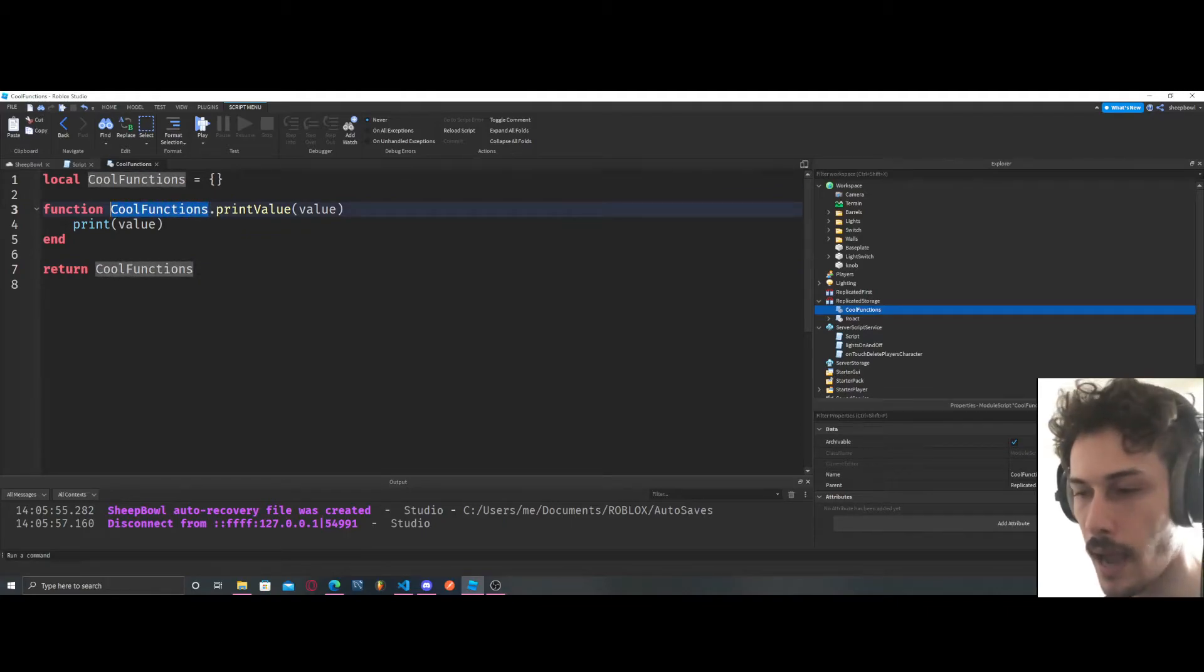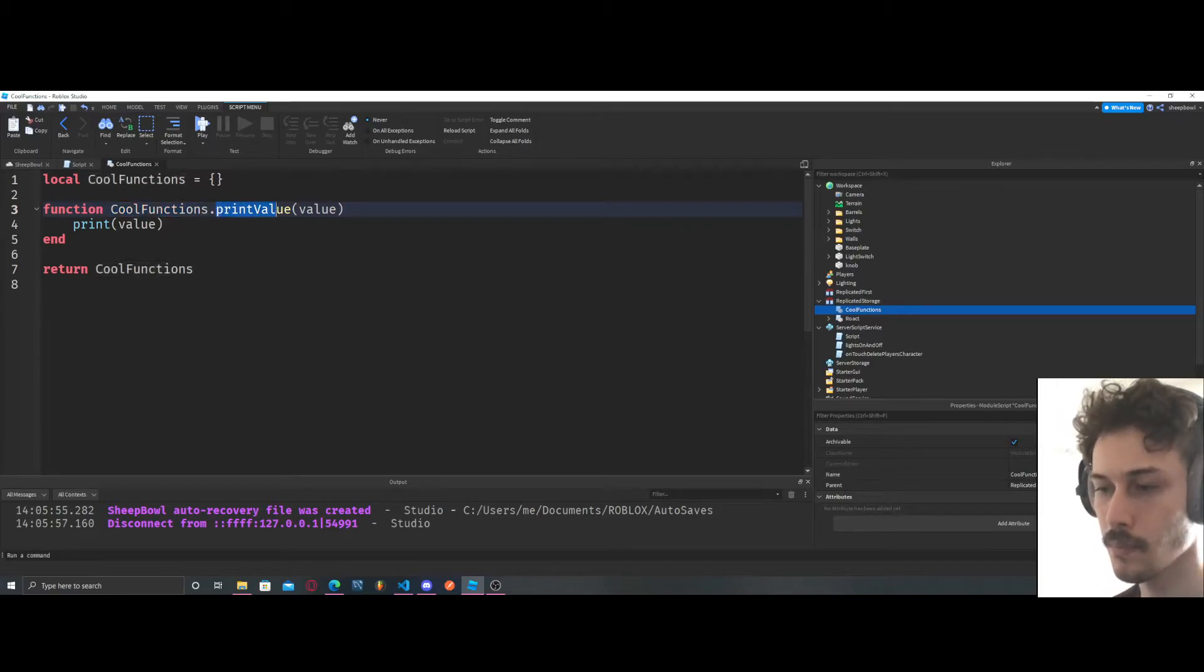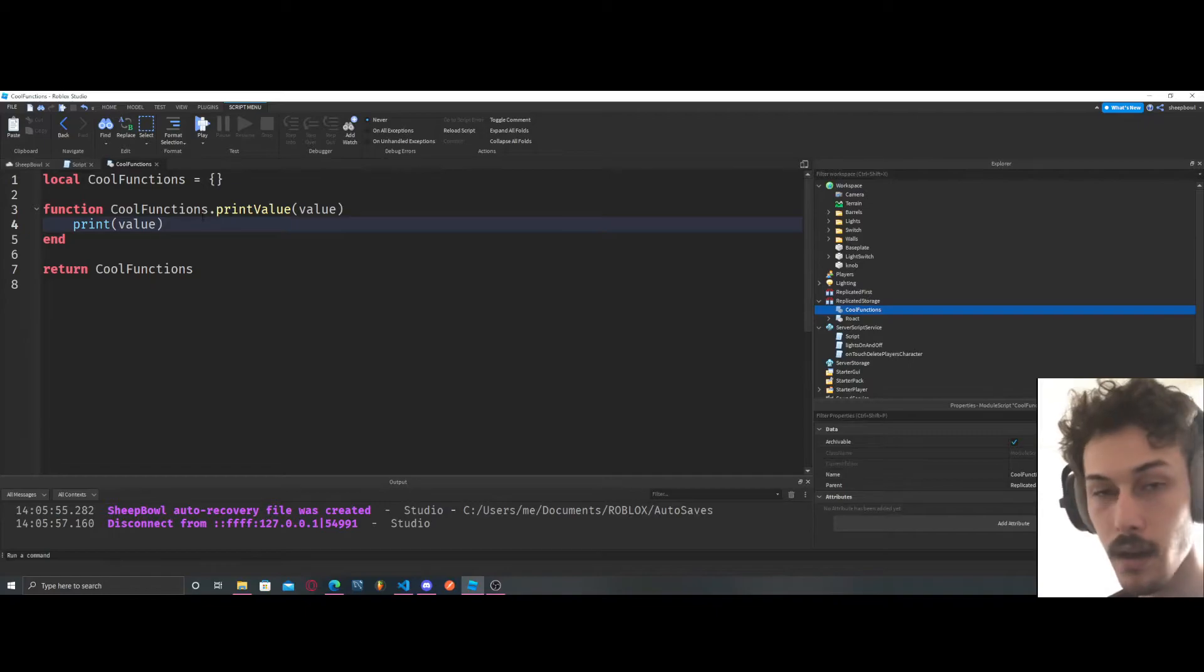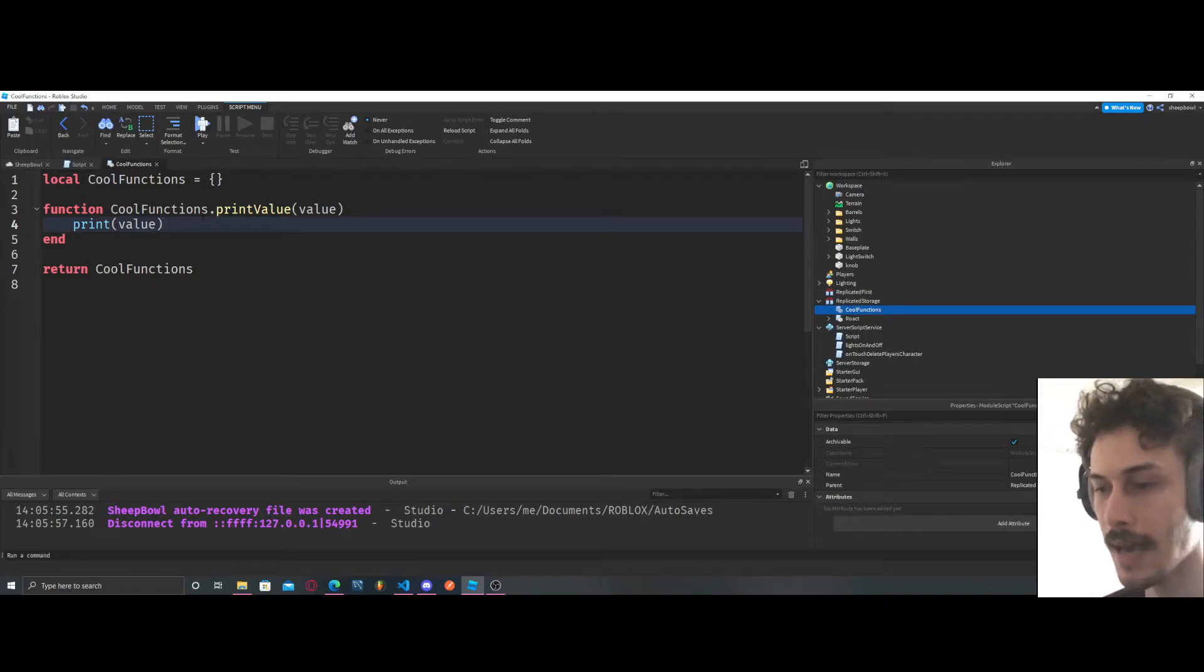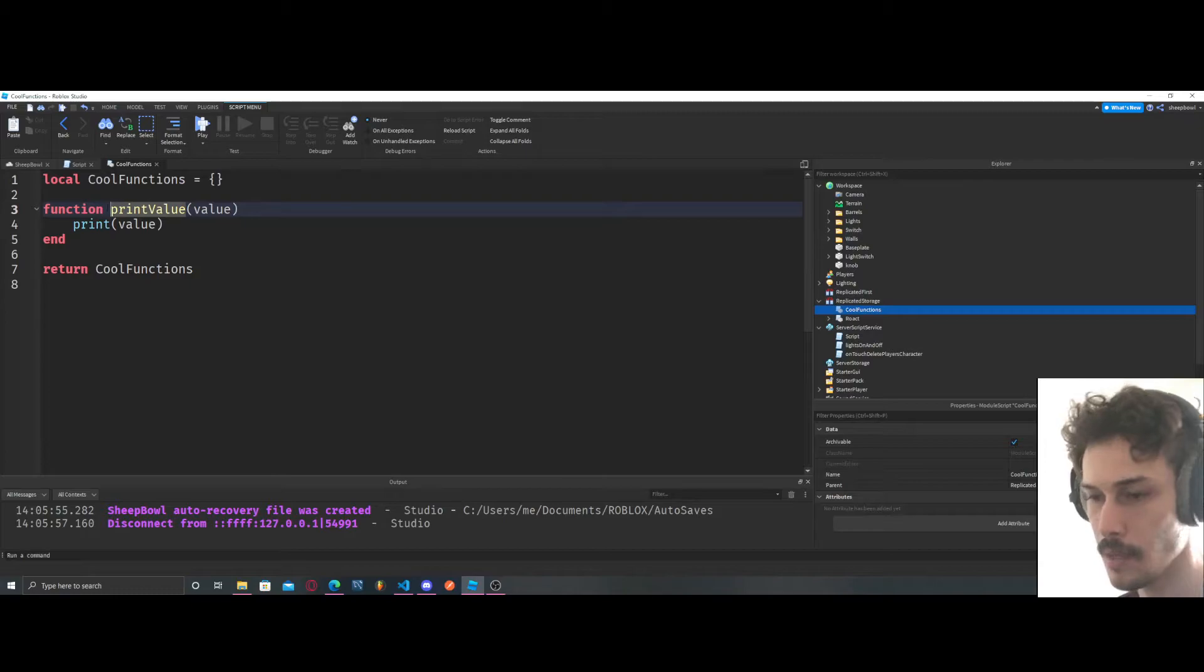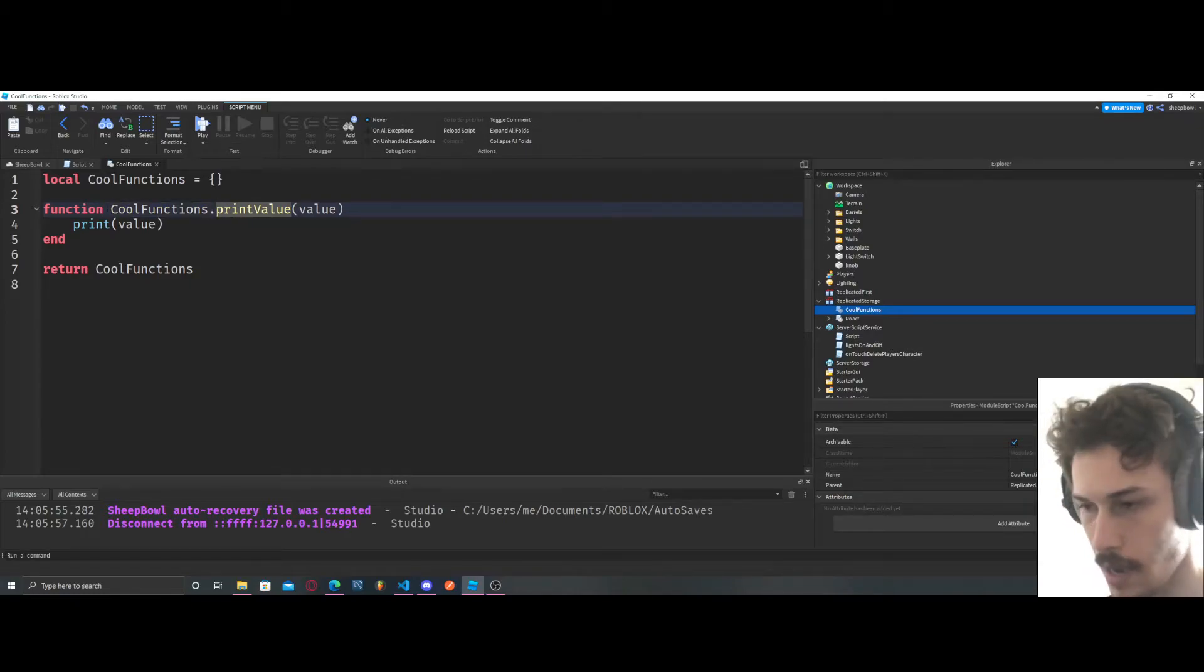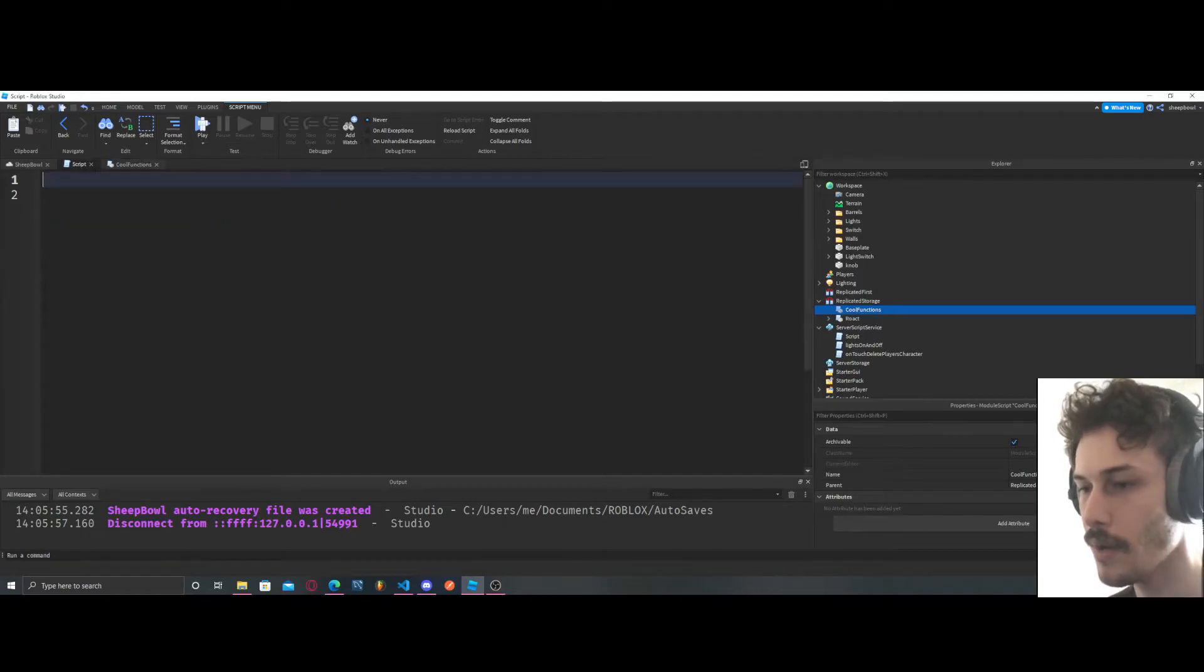So whatever this is up here and down here, these both have to be the same. We have to also put it before our function name. So cool functions dot print value. So now we can access this outside of the module. If we took this away though we would not be able to access it.